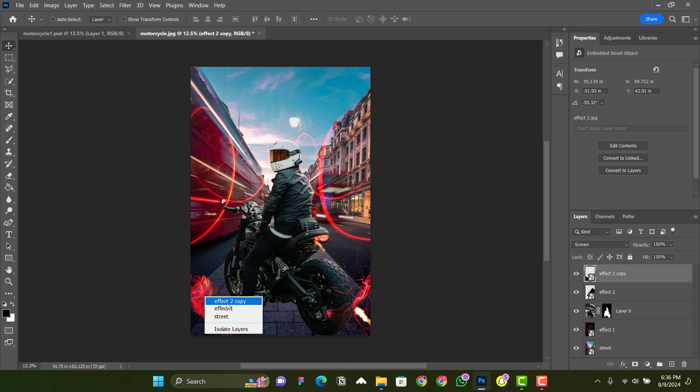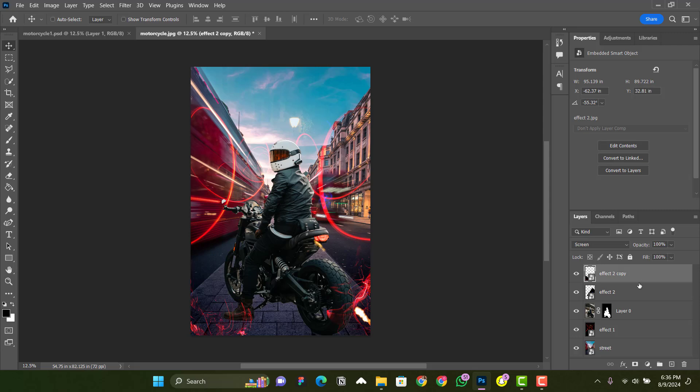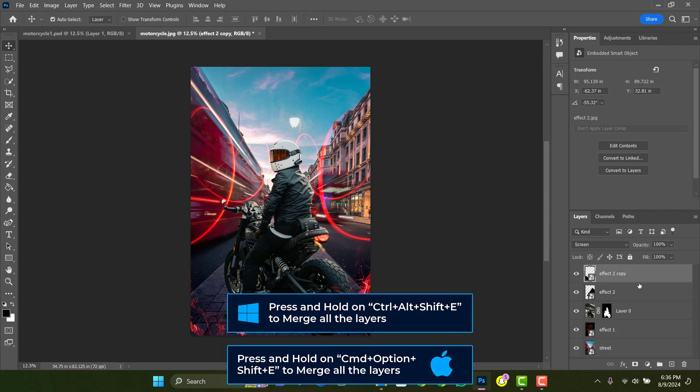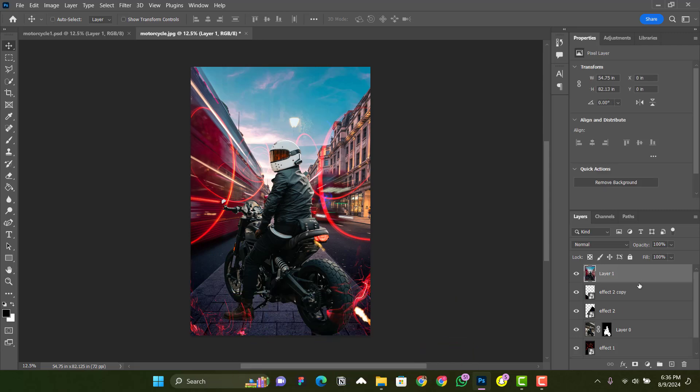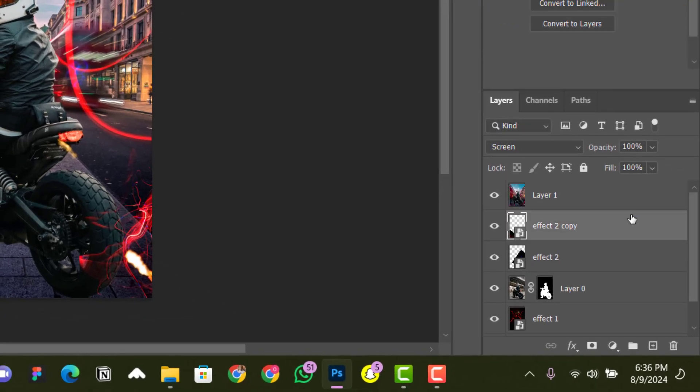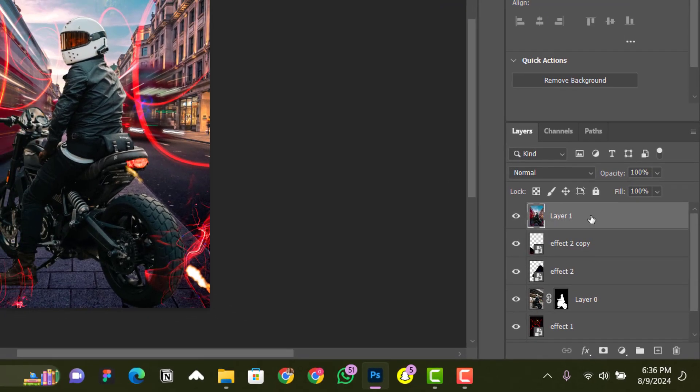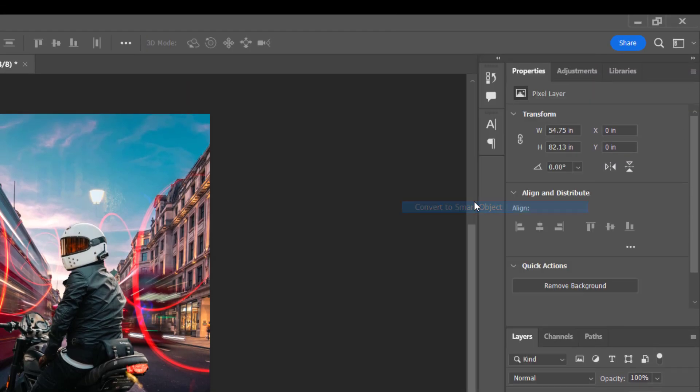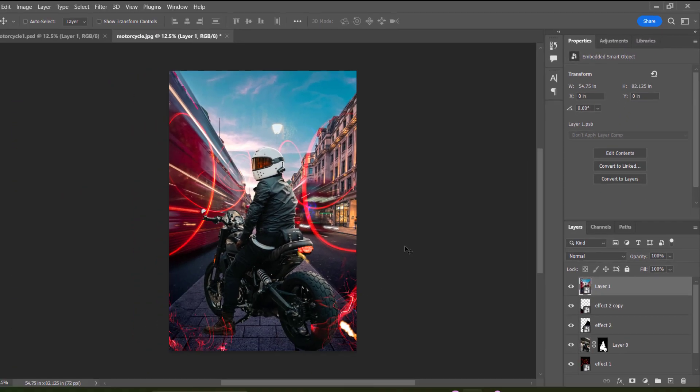just need to position your elements very well to make it look realistic. When you're done with everything, press Ctrl+Shift+Alt+E so everything will be grouped into one layer. Then right-click on the layer and go to Convert to Smart Object.